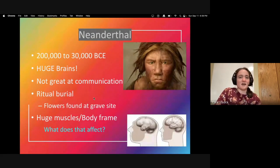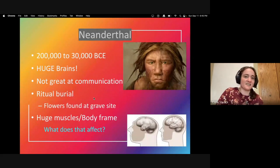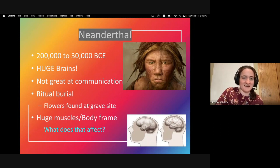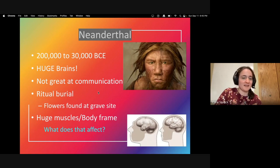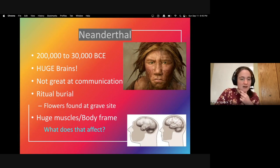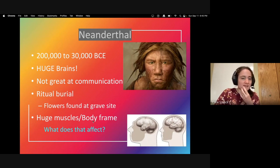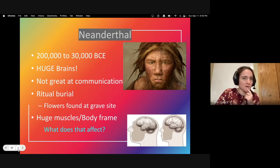Neanderthals lived from 200,000 to 30,000 BCE. They actually had the biggest brains — even bigger than modern humans — though they weren't good at communication. One distinct feature was ritual burials; there's been flower matter discovered on their grave sites. They also had huge muscles and a large body frame. My question for you: what would those bigger body frames and muscles affect in terms of what they were able to do?